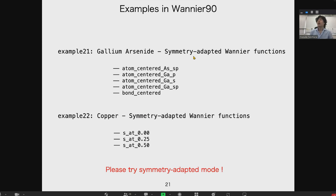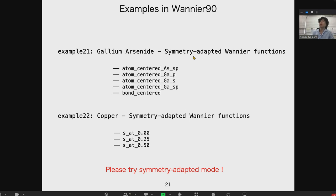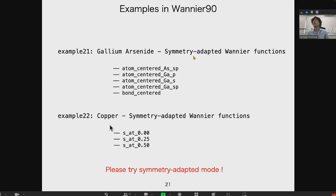The symmetry-adapted mode is implemented in Wannier90 version 3. You can try it from the official examples: example 21 and example 22 are prepared for the symmetry-adapted mode.